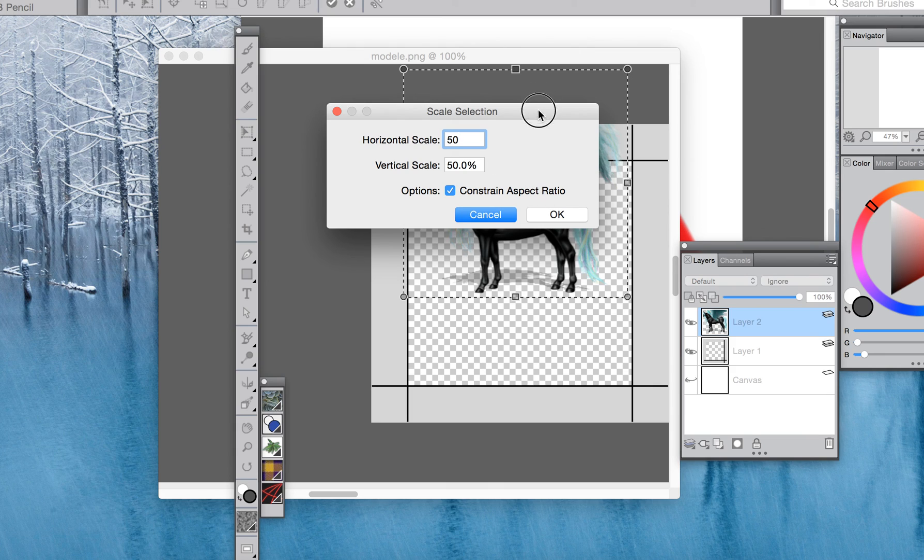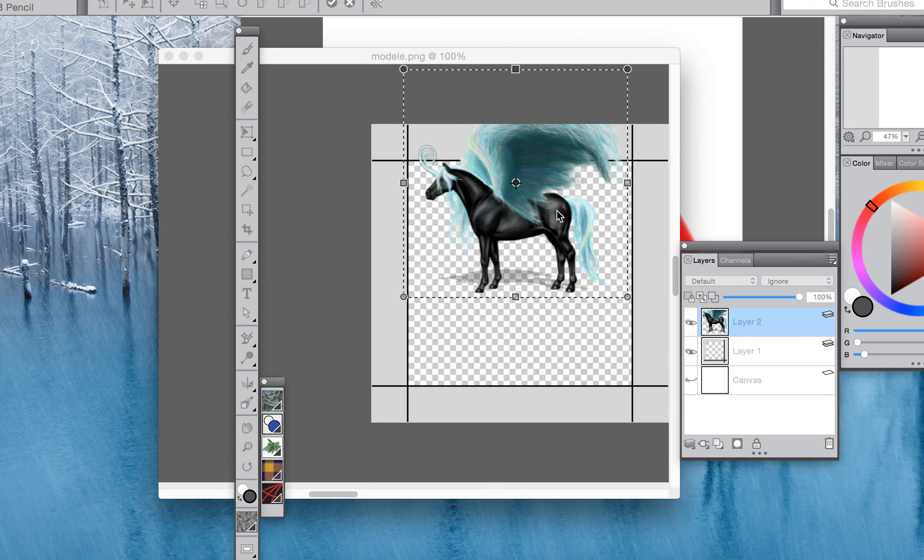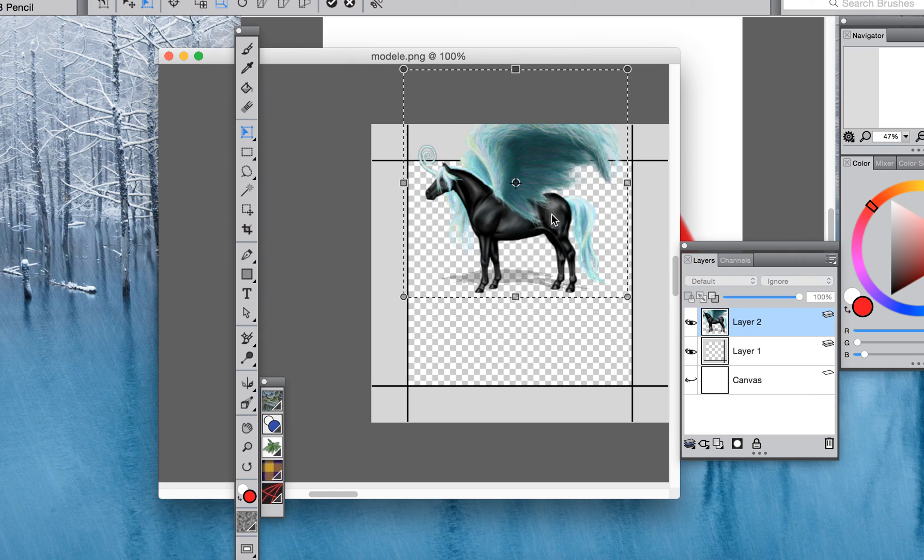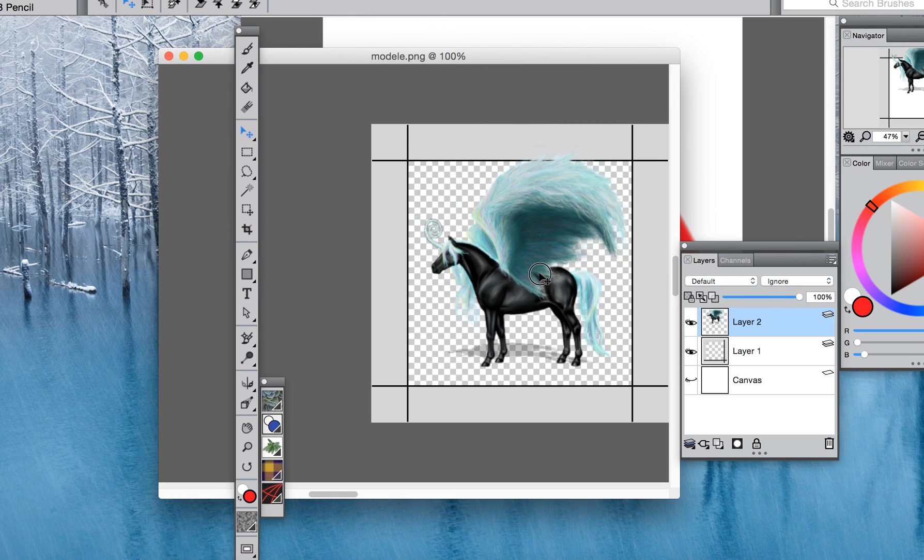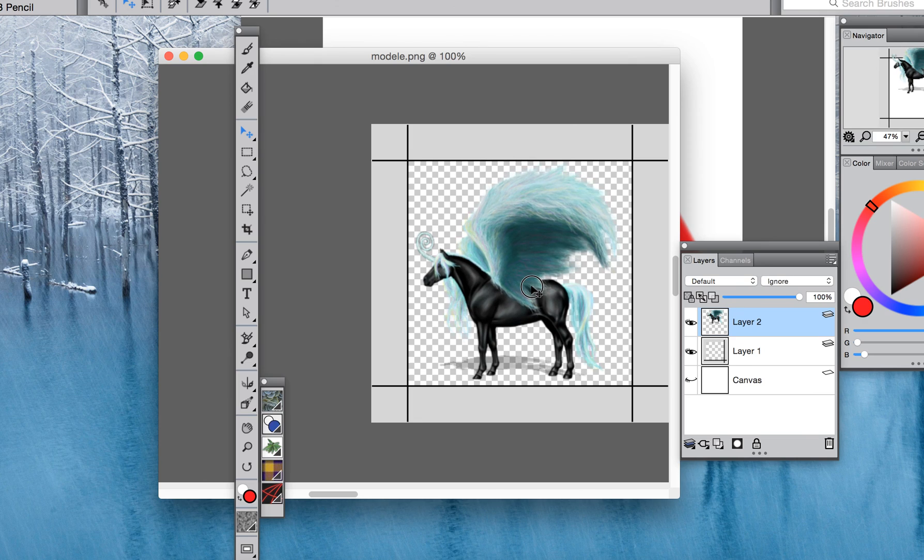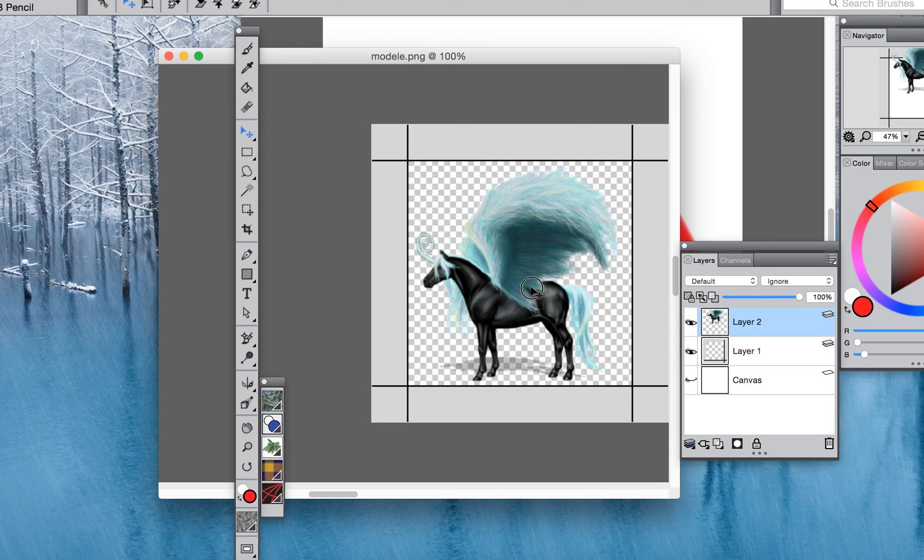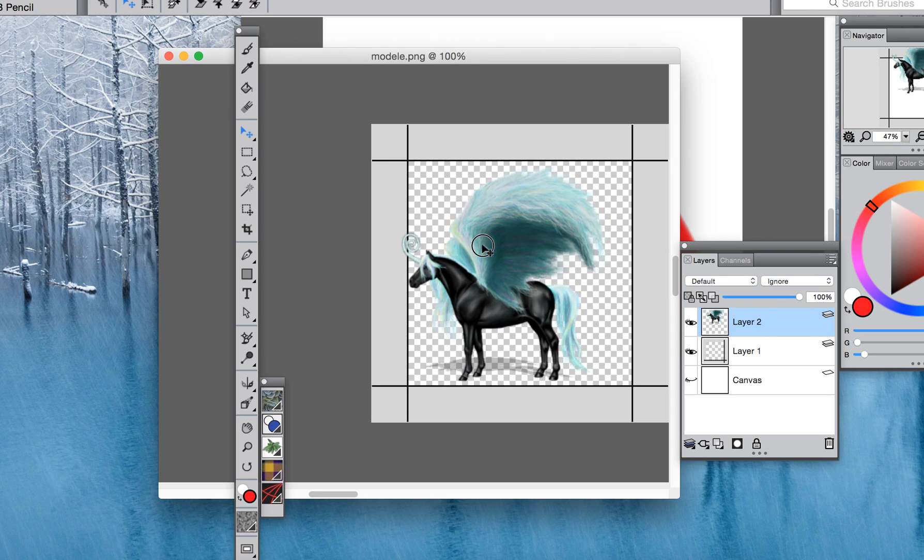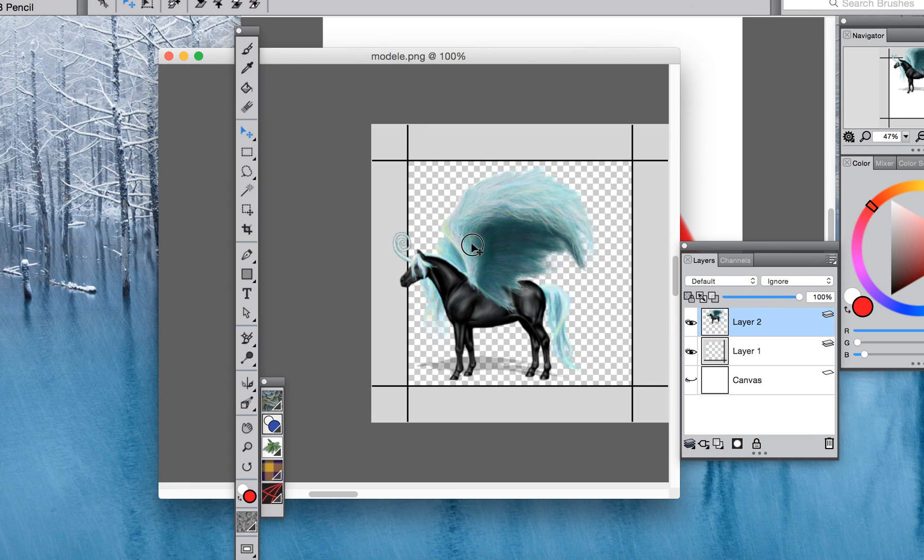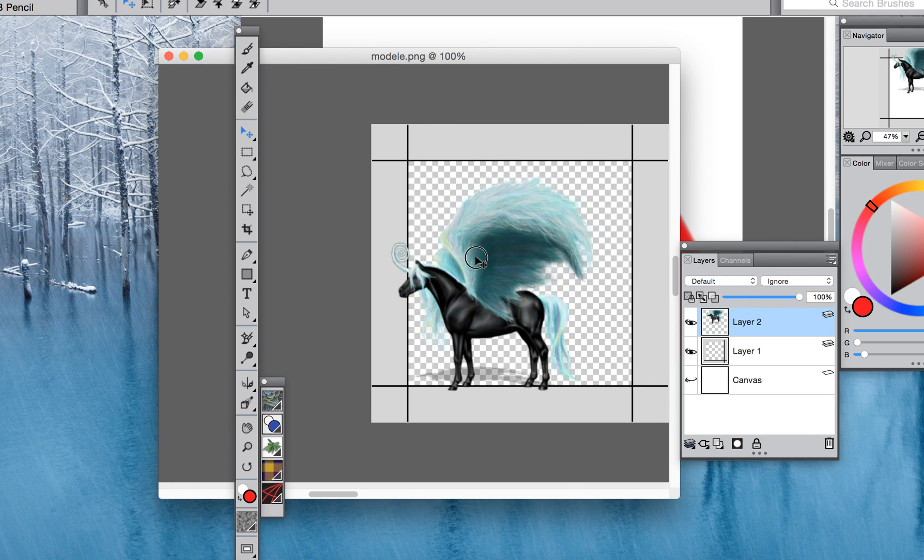That looks a lot closer so I'll click okay. I think I'm pretty happy with that so I'm going to commit to that transformation. You can see the horse is just big enough to go in. Now you might need to mess around with this a little bit and see if you can get it exactly how you want it.